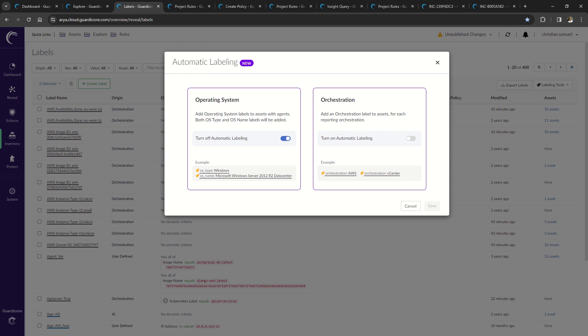Automatic labeling is a new feature that, when enabled, can automatically add the operating system and orchestration labels to assets.